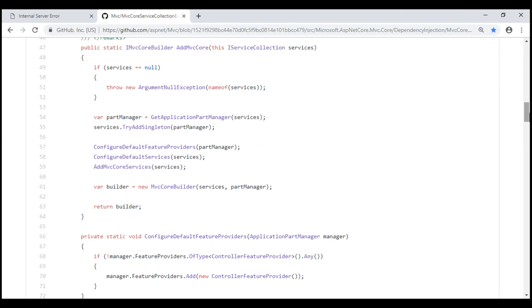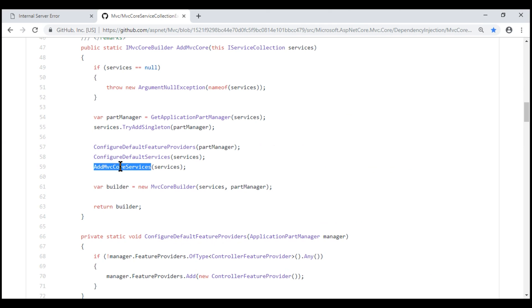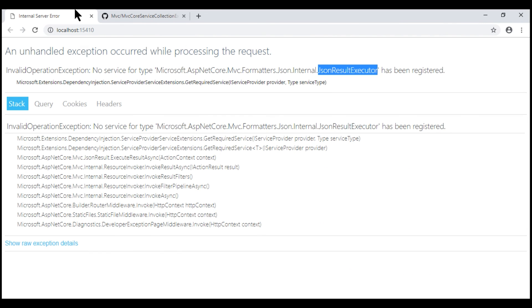Here is the source code for addMVCCore method. Notice, this method only adds the core MVC services. It doesn't add the JSON formatter service that we need. And that's the reason we are seeing this error.